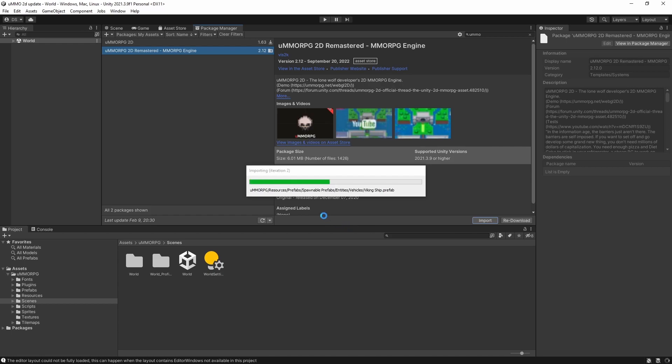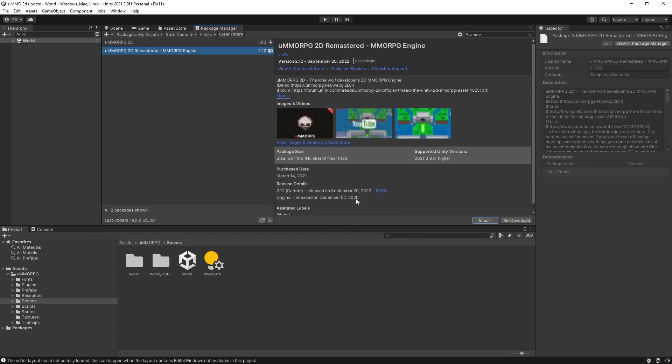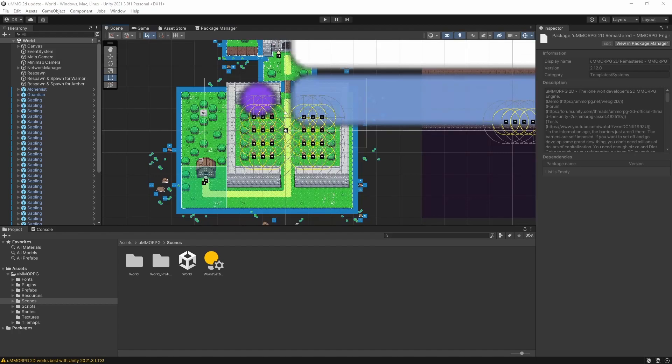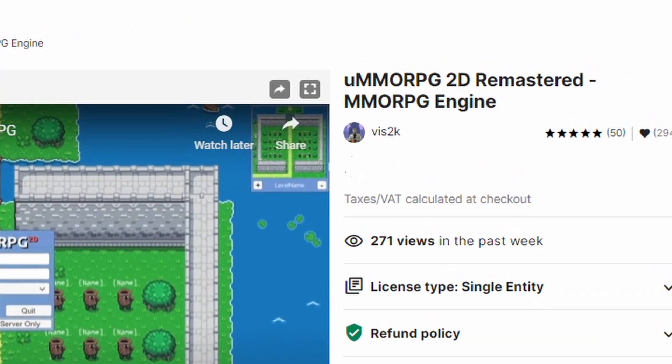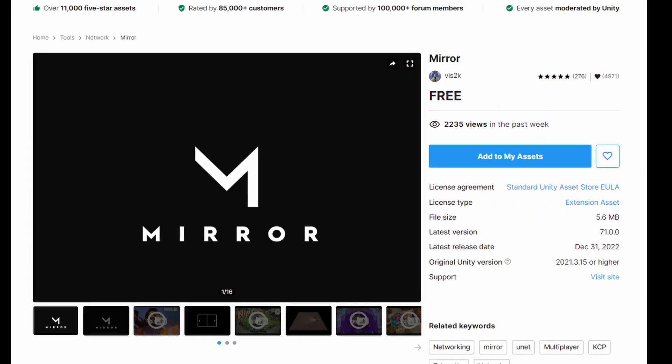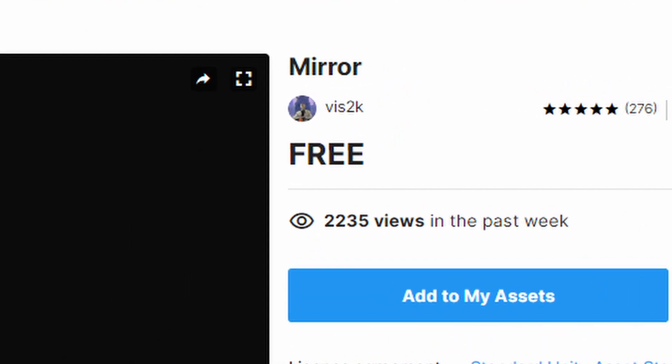While I'm okay with understanding netcode stuff, I much prefer to leave it to people who understand it a lot more than I do, which is one of the reasons that I went with UMMO to begin with. The fact that UMMO is also developed by the same person who is also making Mirror was just a no-brainer to me.